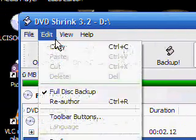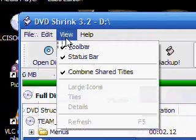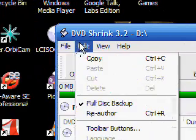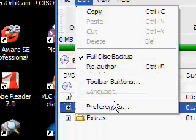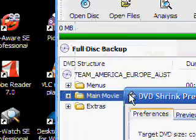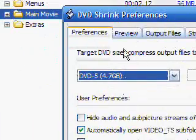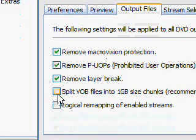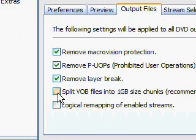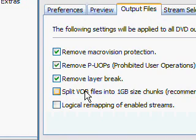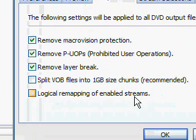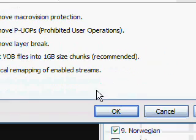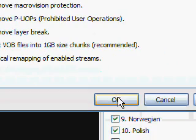What I like to do is, if we go into Preferences, in the output files, by default this is selected, split files into one gigabyte chunks. You can have that selected but I prefer to have that deselected so it's all just one new file.